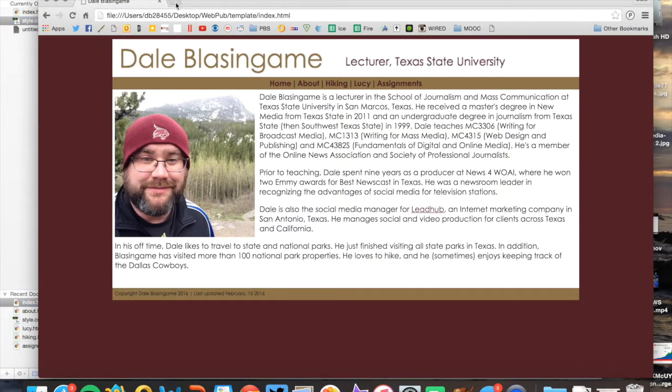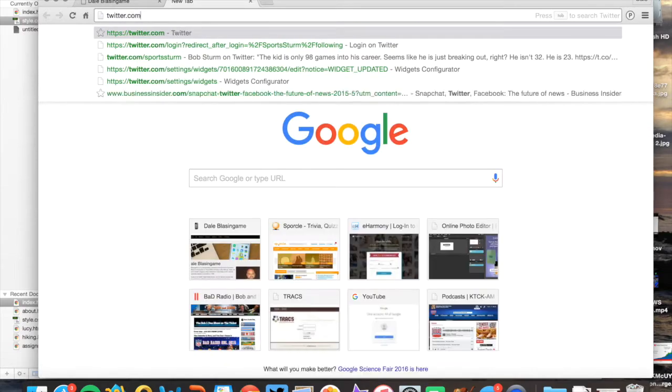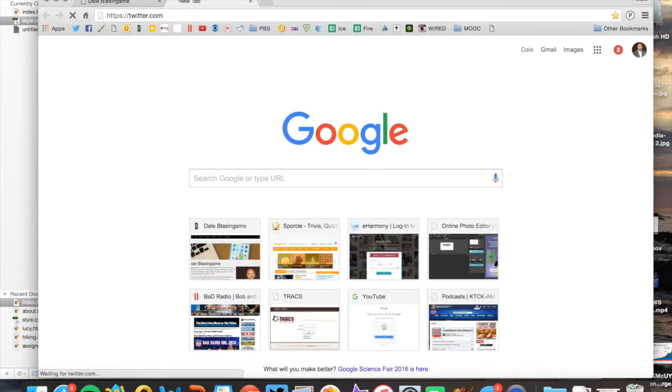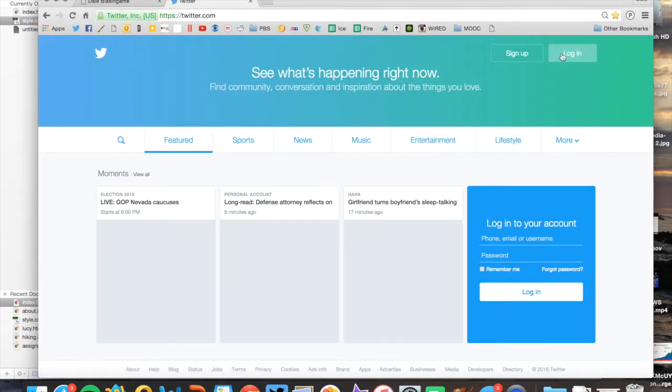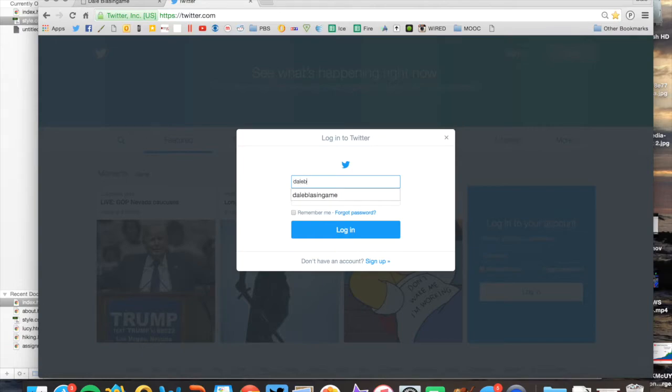So now let me log into Twitter really quickly. And I should have done this before. I apologize. Dance break while I go ahead and sign into Twitter.